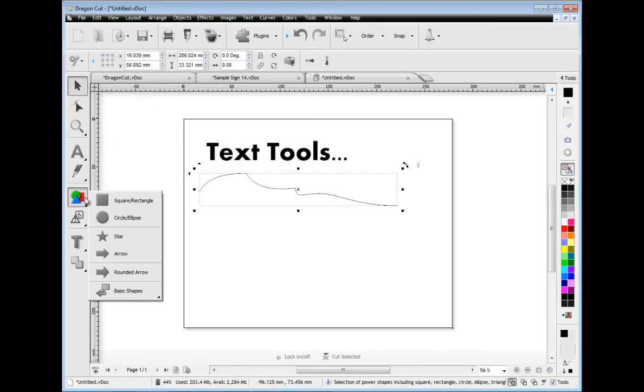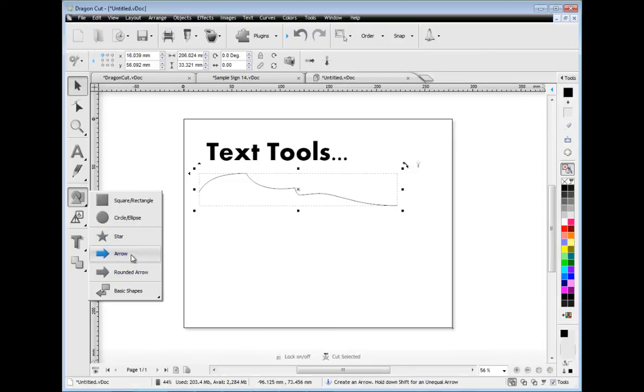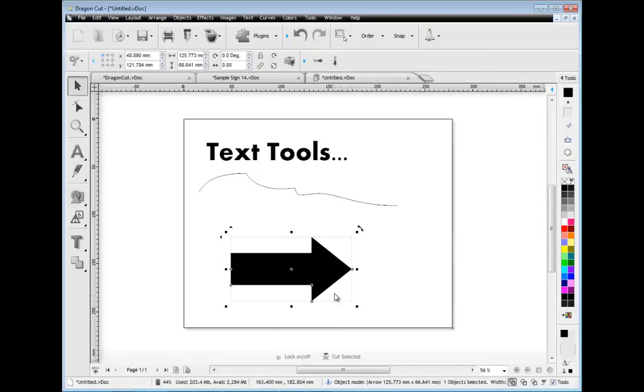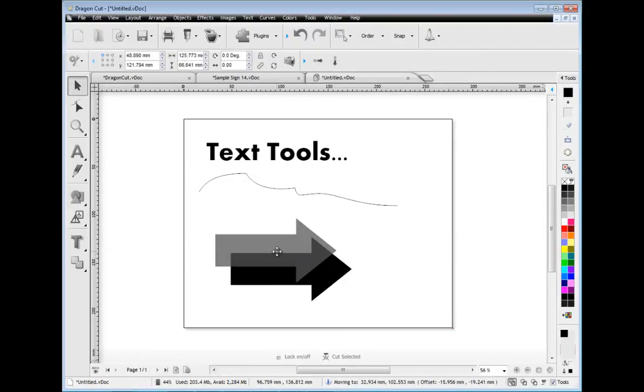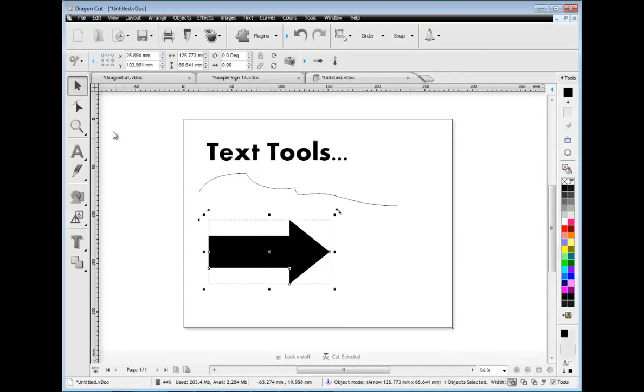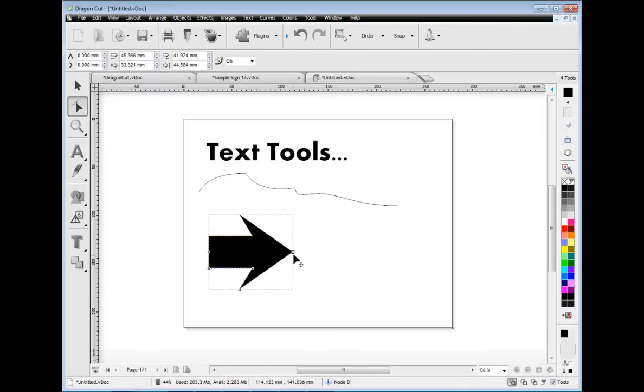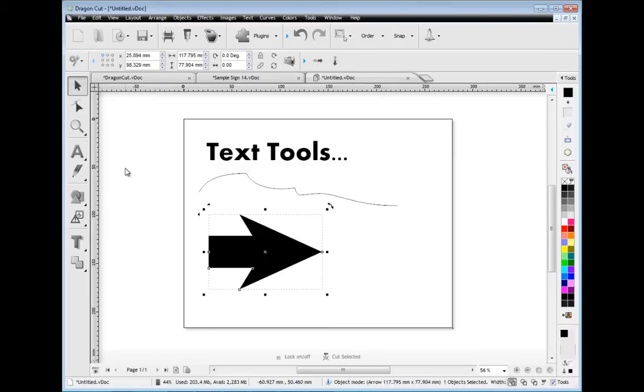There is also a great selection of power shapes for you to choose from including squares, circles, stars and even arrow shapes. These power shapes allow you to adjust the shape directly on screen using the shapes power nodes.